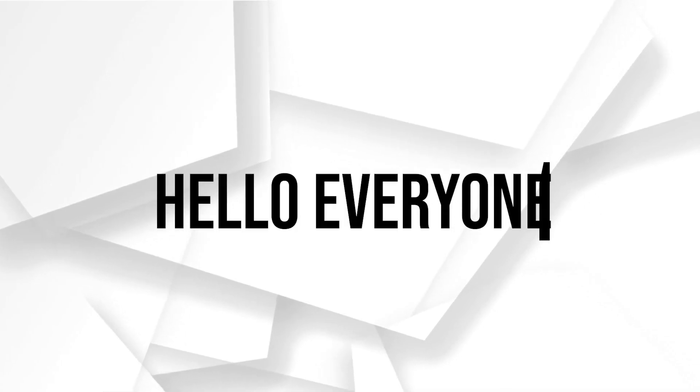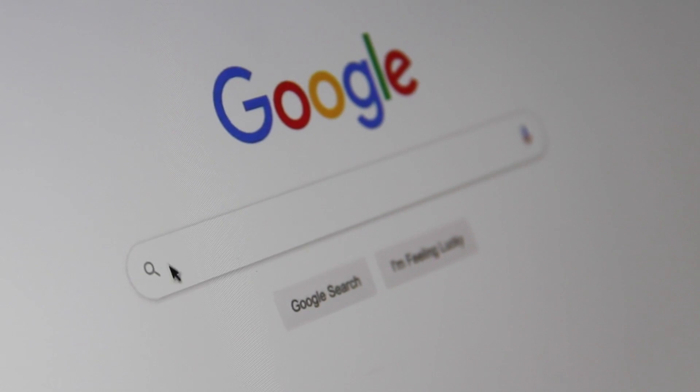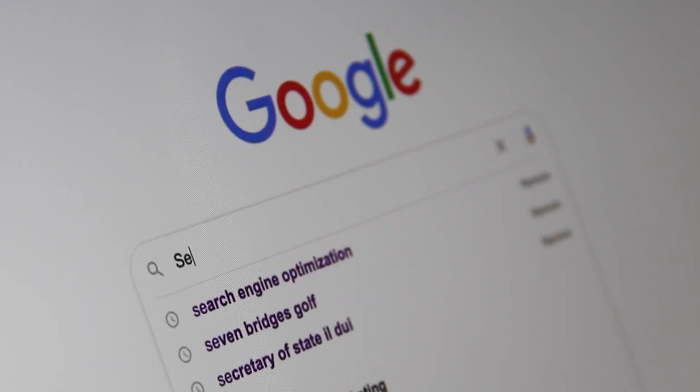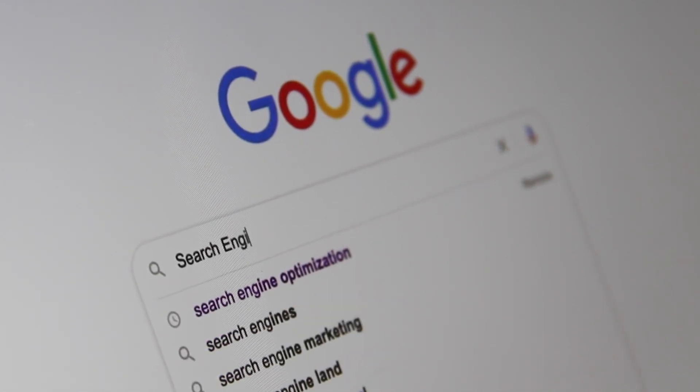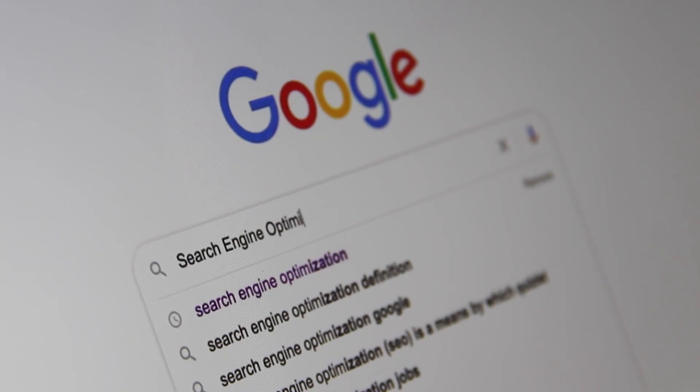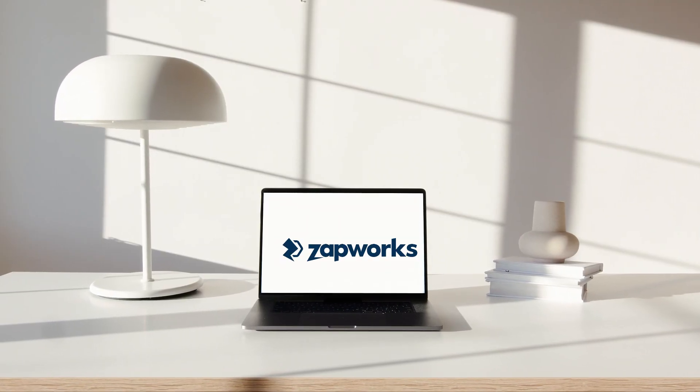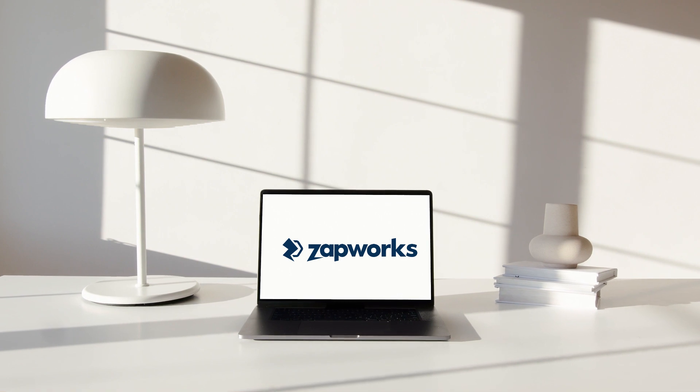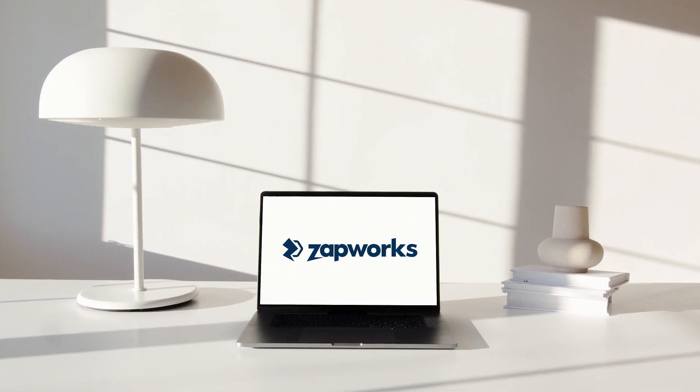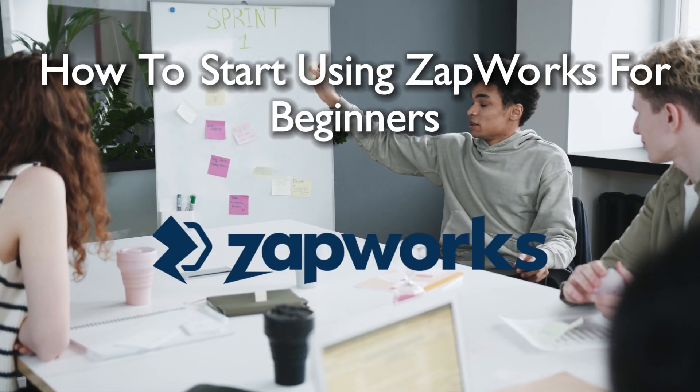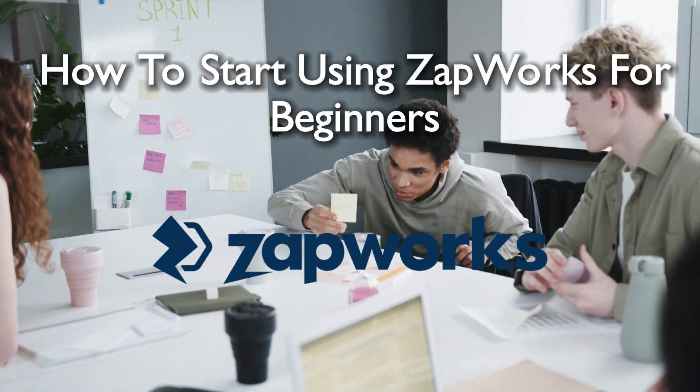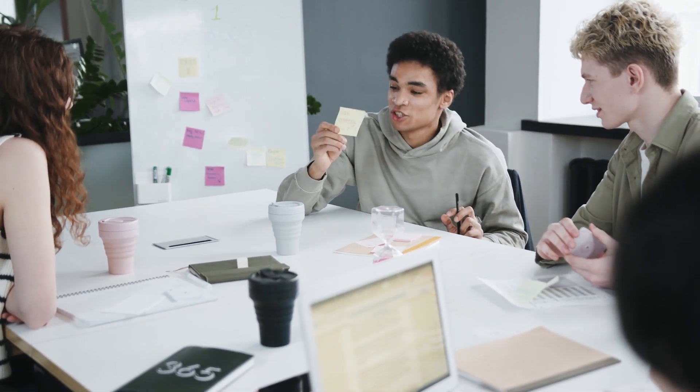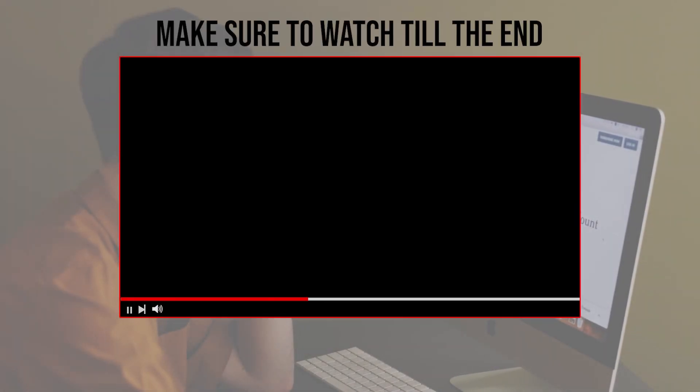Hello everyone and welcome back to a brand new video. Aspiring augmented reality creators, are you ready to bring your ideas to life with ZapWorks? Get ready for an immersive journey into the world of AR development. In this 2024 tutorial we will walk you through the essentials of using ZapWorks, whether you're a creative beginner or looking to unleash your AR potential. This video is for you, so let's start.